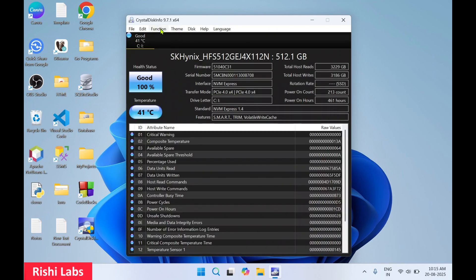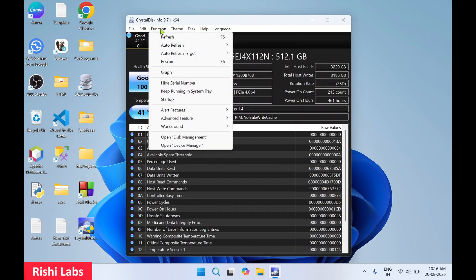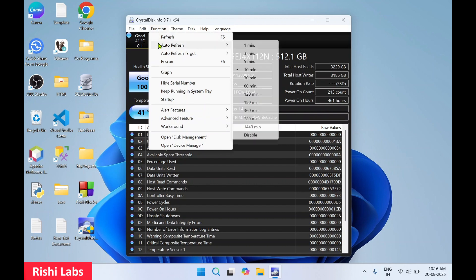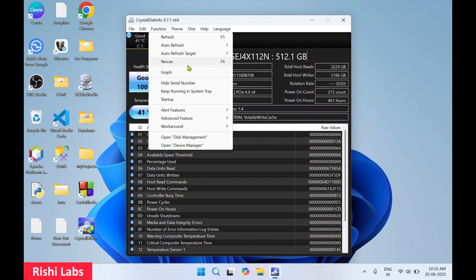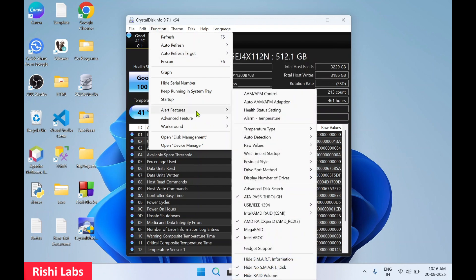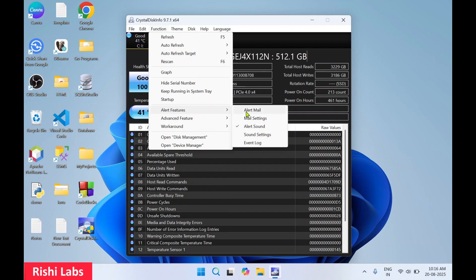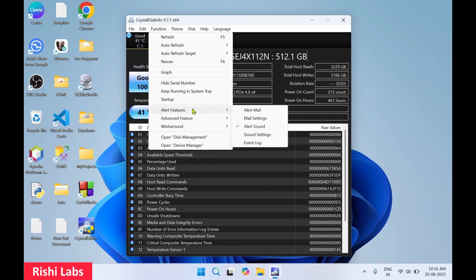And in the function you get a lot of functions like refresh. So this information also gets auto refreshed by 10 minutes. Then you can also refresh a specific drive. So currently only one hard drive is connected. You can do a rescan. Then in alert features you get different alerts. You can set email alerts as well as alert for the change in the status of the drive health.